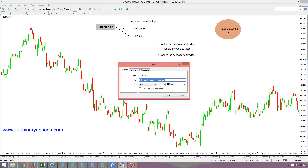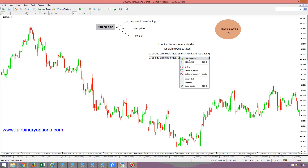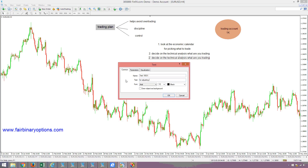Step two: decide on the technicals — the technical analysis — for what you are trading. If you are trading based on an indicator or an oscillator, then you look for divergences. If you trade divergences, then you look and adjust the time frame according to your expiration date. For example, if you look at a divergence that appears on the daily chart, it doesn't make any sense to trade lower time frames or smaller expiration dates. So decide on the technicals for adjusting the expiration date.